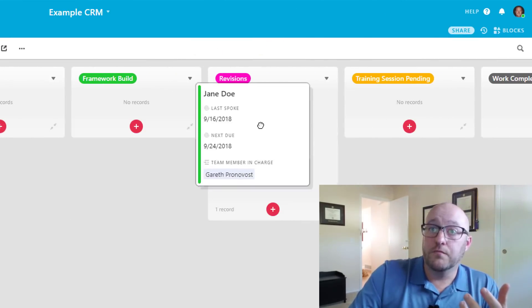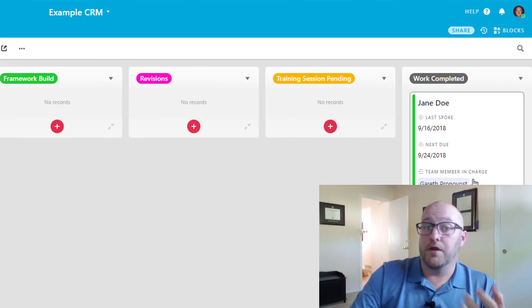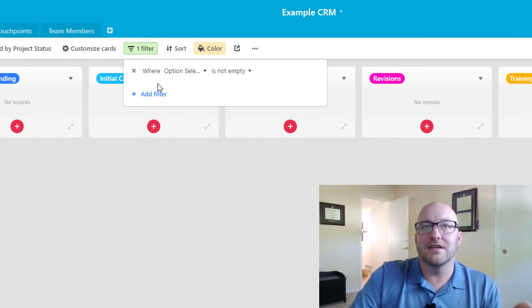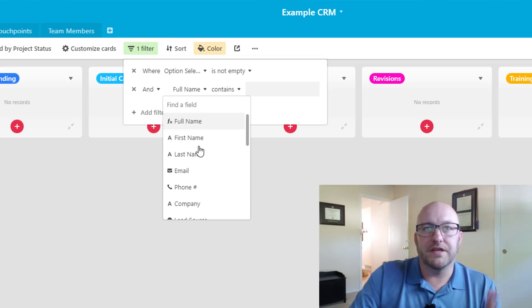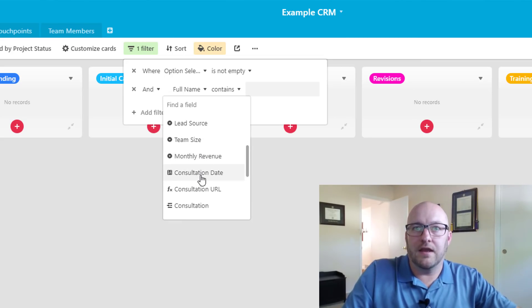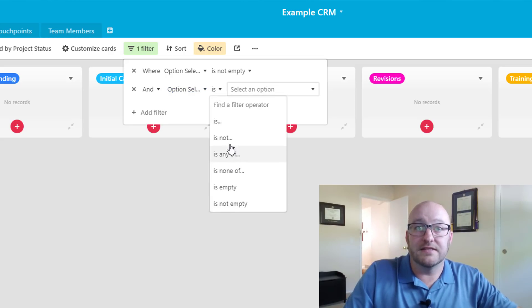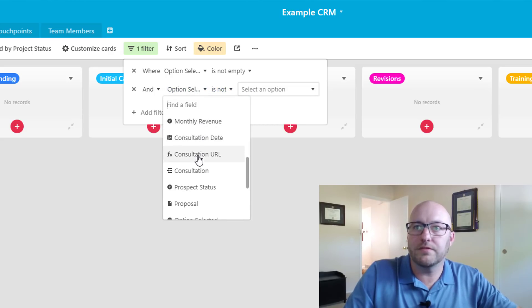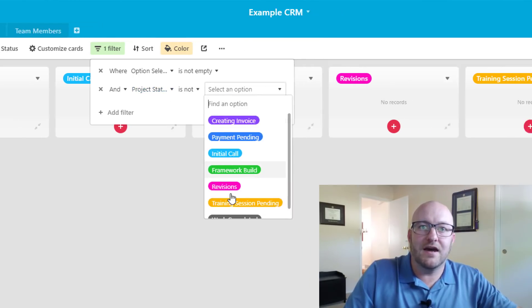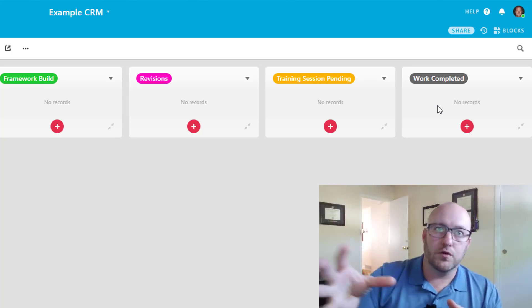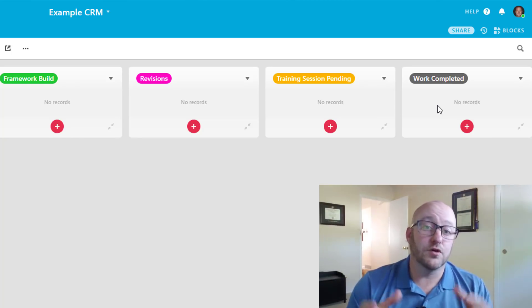As we move her into the initial call stage and subsequent steps, we constantly have a view of when we last spoke and when the next deliverable is due — all living in the touch points table. When we've moved the client to the end stage, they'll show as work completed. We can add a filter for 'project status is not work completed' to keep the view uncluttered with finished projects and focused only on actively managed clients.